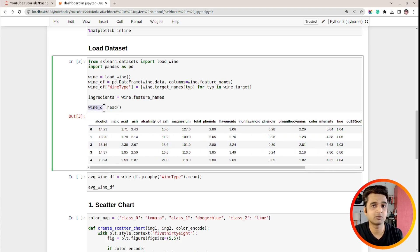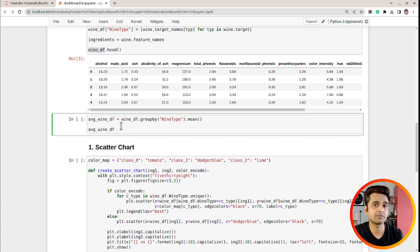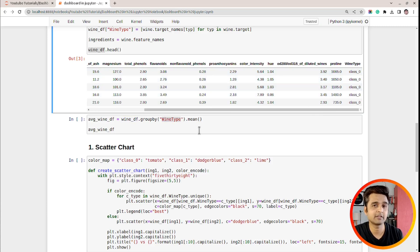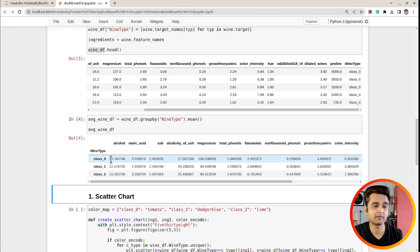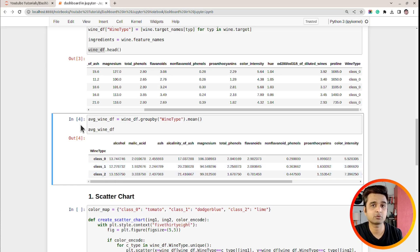I will use wine_df to create a scatter chart, and I will create one more DataFrame from wine_df to use for the stacked bar chart. What I am doing here is grouping the entries of the DataFrame based on wine type, which has three categorical values, and then calling the mean function. This creates a DataFrame with average values of ingredients per wine type. So 13.74 is the average value of alcohol for class zero, 12.27 for class one, and so on. This we will use to create a stacked bar chart.